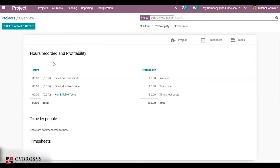Now let's discuss timesheet projects. Timesheet projects are invoiced with a reference to the timesheet hours. So first of all we have to create a sale order.